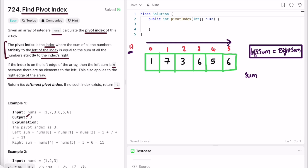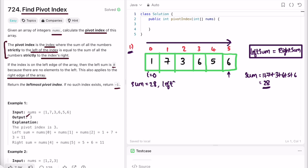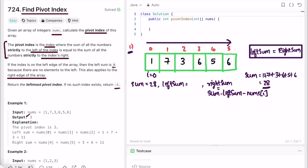To find the total sum, we iterate through the array from left to right, starting at i equals zero, adding all elements. The sum of the entire array is 28. Then, as we iterate again from left to right, we can compute the right sum for any index as: right sum equals total sum minus left sum minus the element at that index.